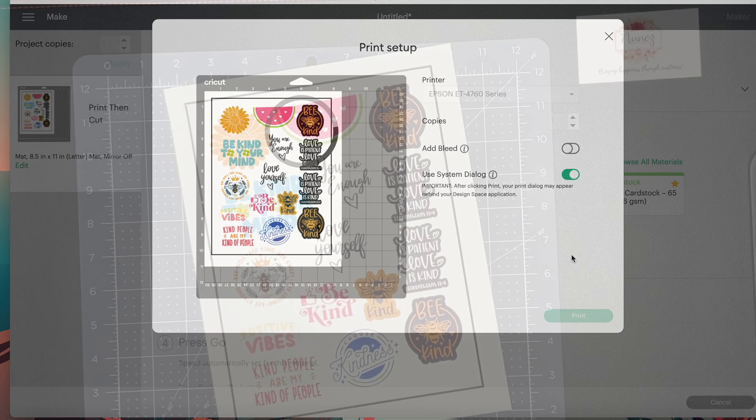Also, make sure that your Cricut machine is calibrated otherwise you might end up with stickers that look like these. They could be salvaged by manually trimming the edges but of course it would be better if we avoided this issue altogether. So make sure you calibrate your machines.